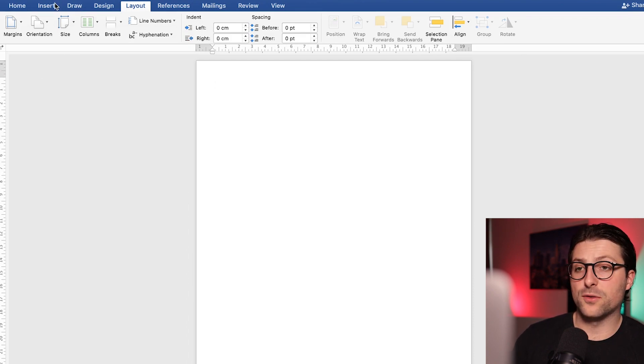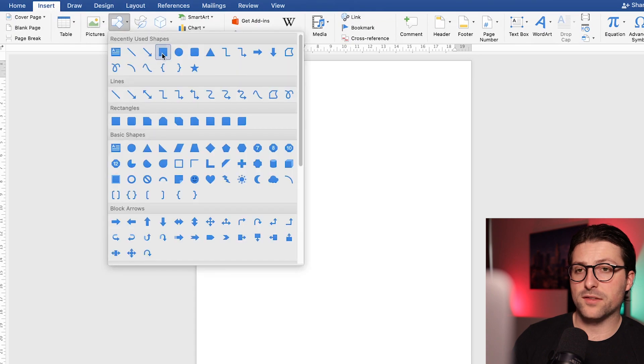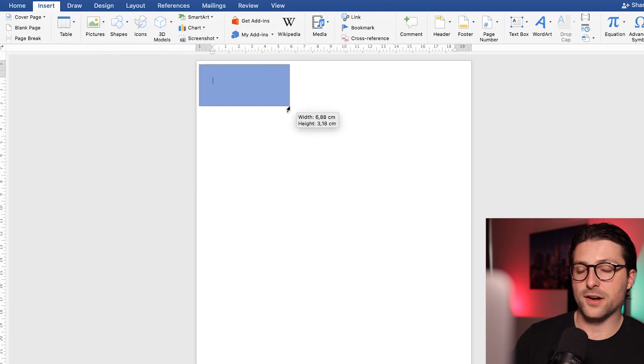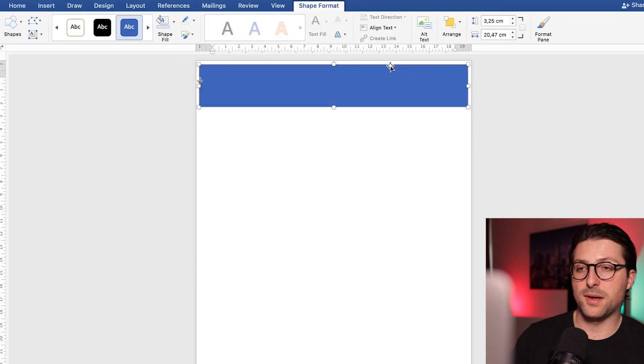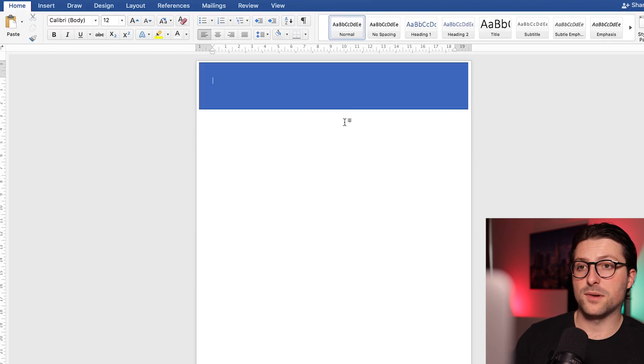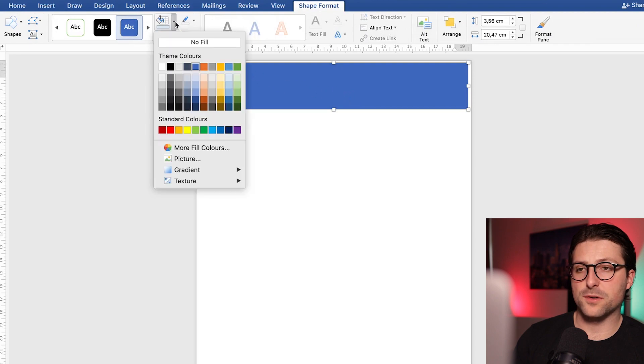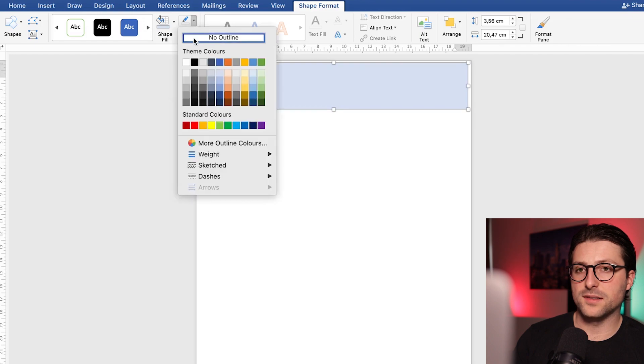Okay next up we go to the insert tab, shapes and pick a rectangular shape. Cover the header area and make it a line. Now once that's done we select the shape and click on the shape fill drop down menu and choose a light blue color and remove the shape outline.